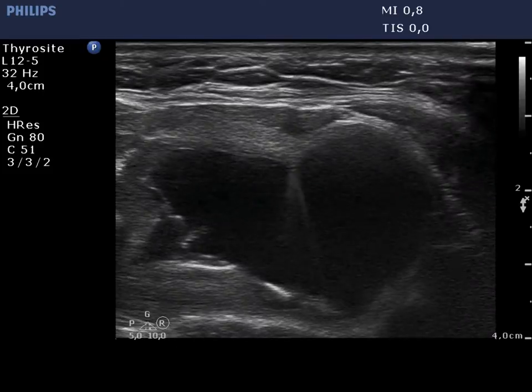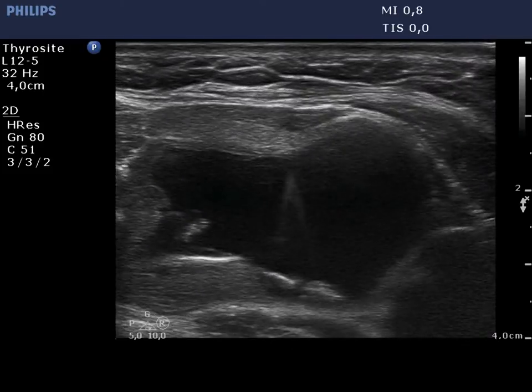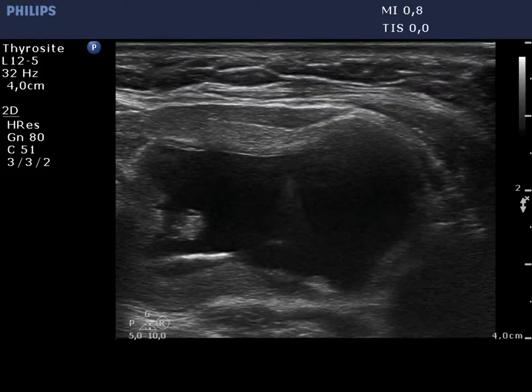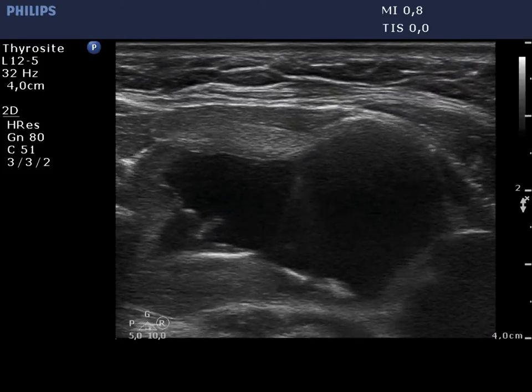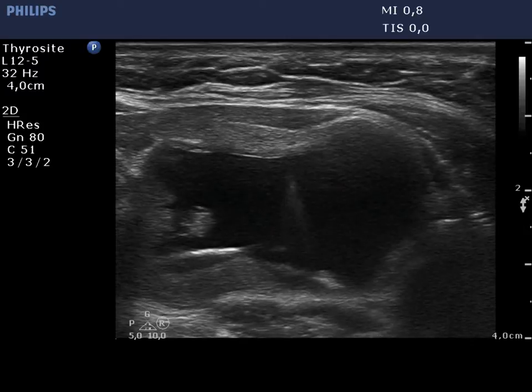Now, we present the first part of ultrasound-guided removal of 22 ml yellow cystic fluid.